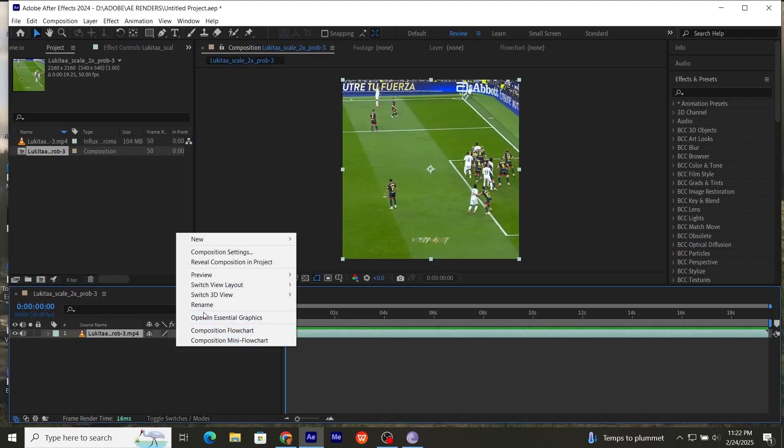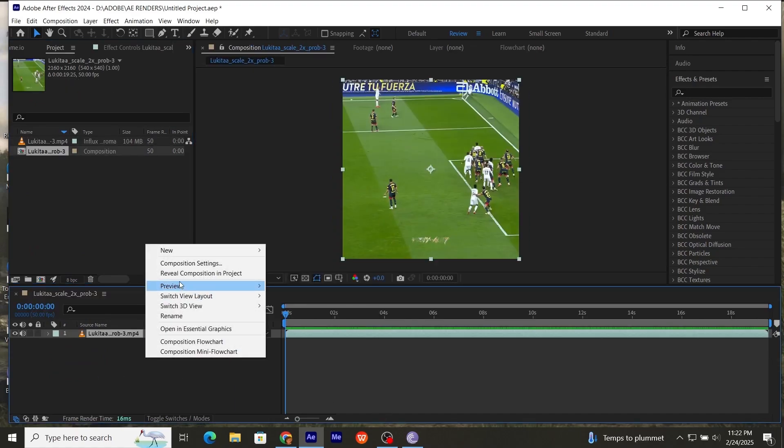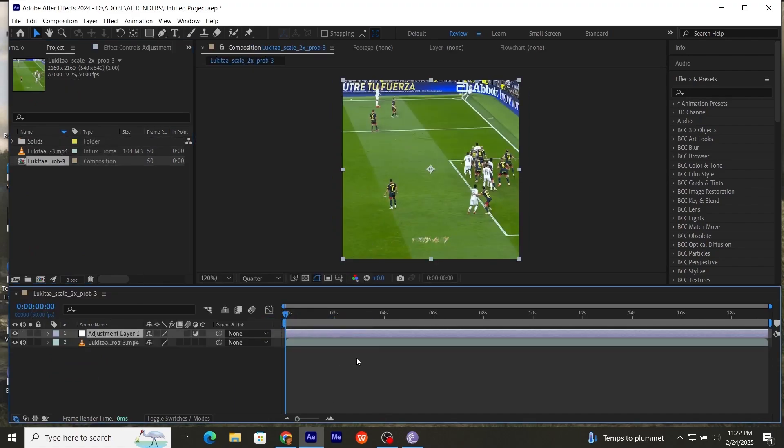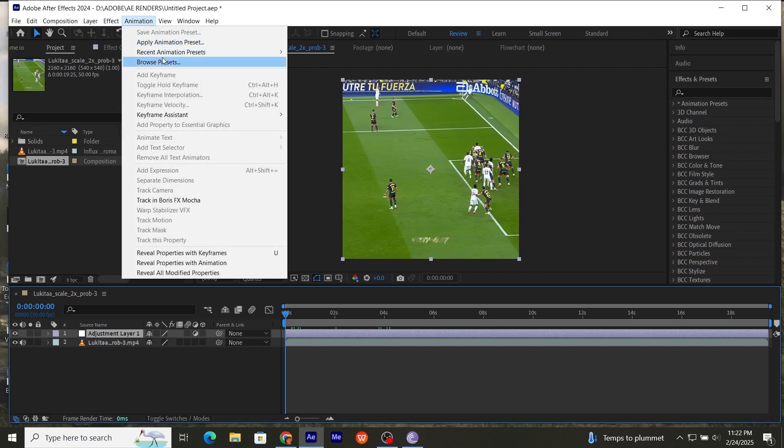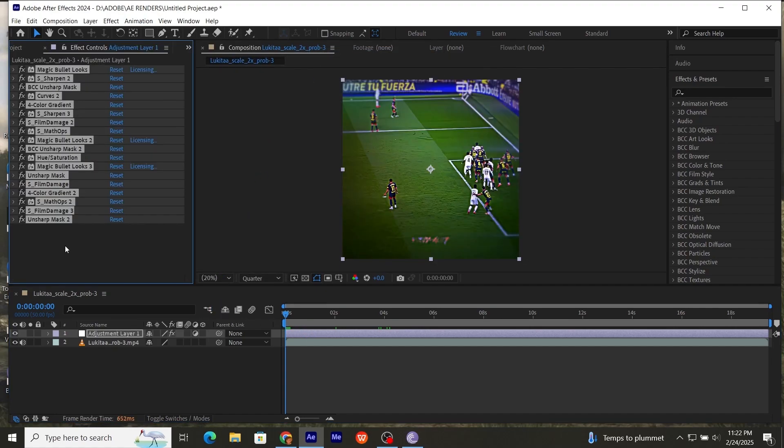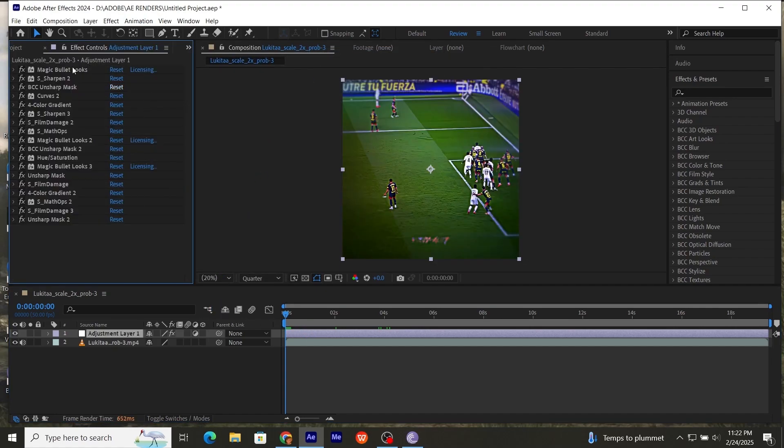Now add an adjustment layer. Add your color correction. Boom! Your edit is ready.